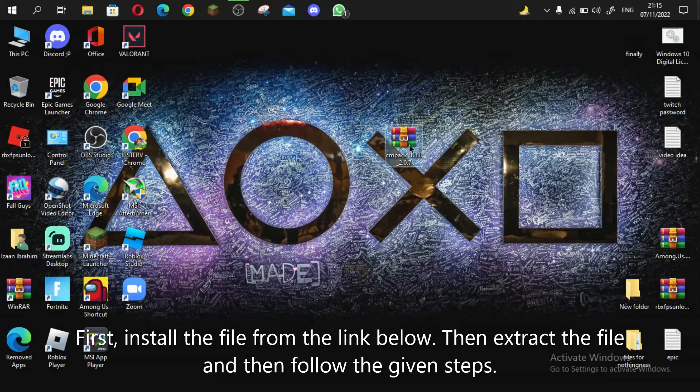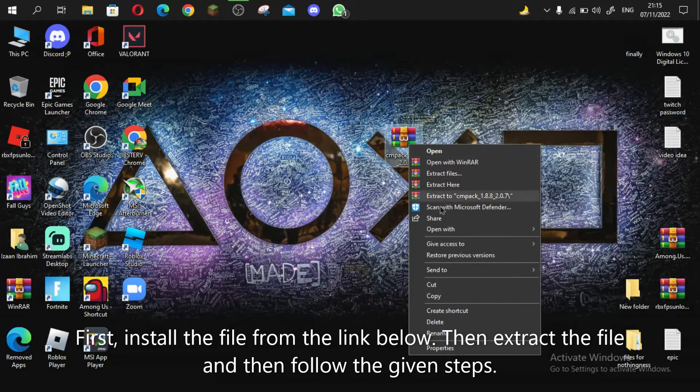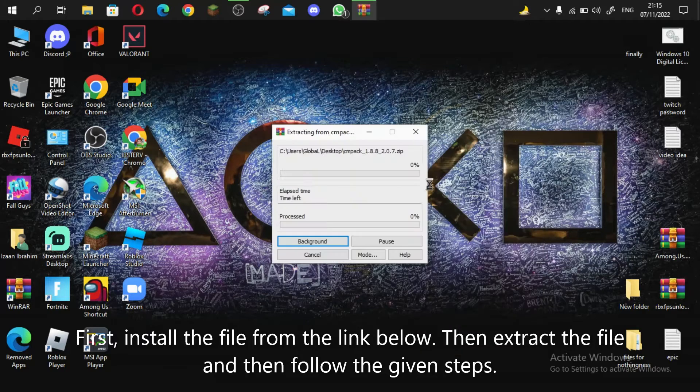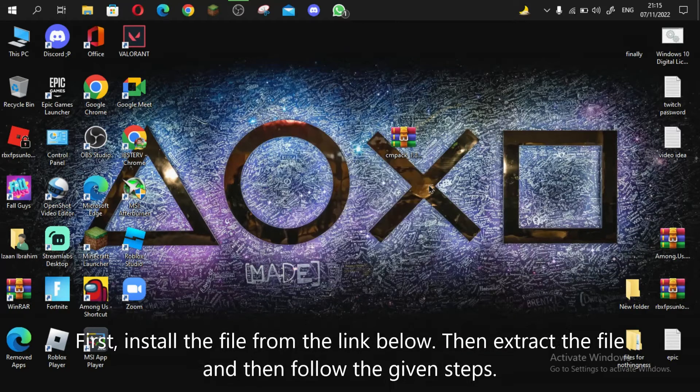First, install the file from the link below. Then extract the file and then follow the given steps.